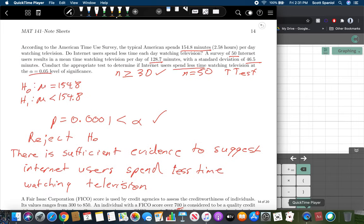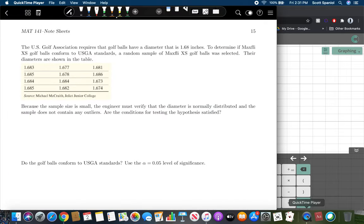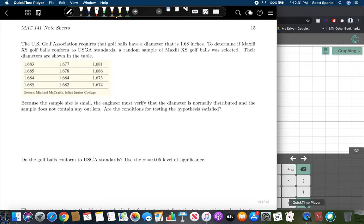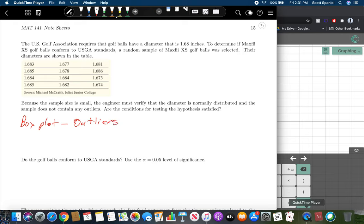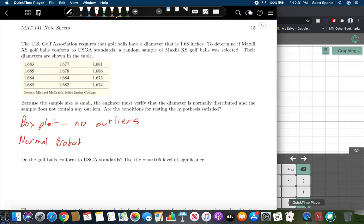If you're given raw data, you can still do the same thing. The U.S. Golf Association requires that golf balls have a diameter of 1.68 inches. We want to determine if MaxFly XS golf balls conform to USGA standards. A random sample was selected and their diameters are shown in a table. Because the sample size is small, the engineer must verify the diameter is normally distributed and the sample does not contain outliers. We want a box plot showing no outliers, and a normal probability plot with an R score greater than the critical value.